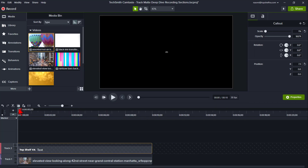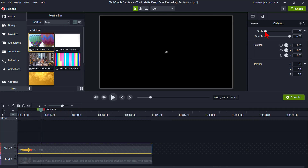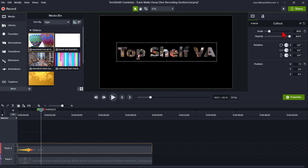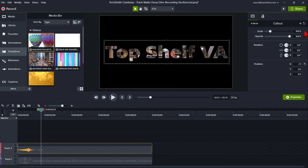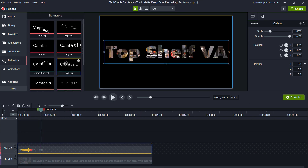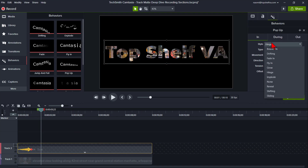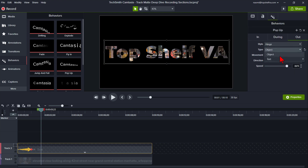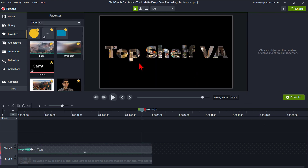You can do anything you want to an object on the track matte. For example, you can add animations and behaviors, and Camtasia will keep them when you have the track matte turned on.